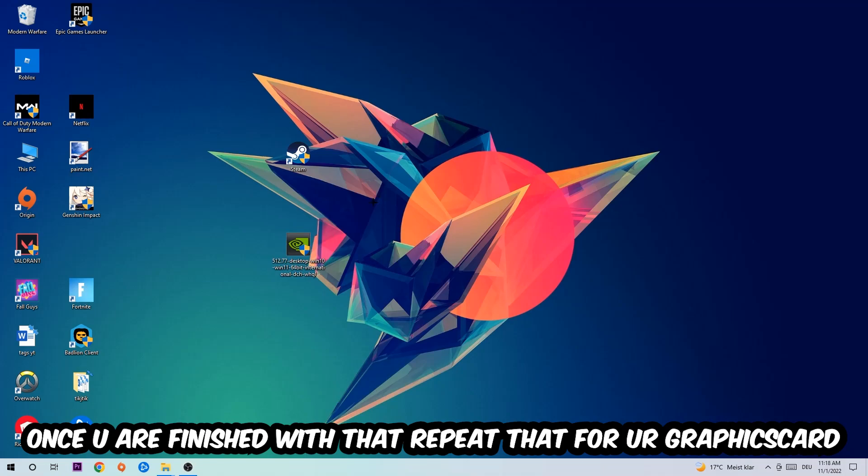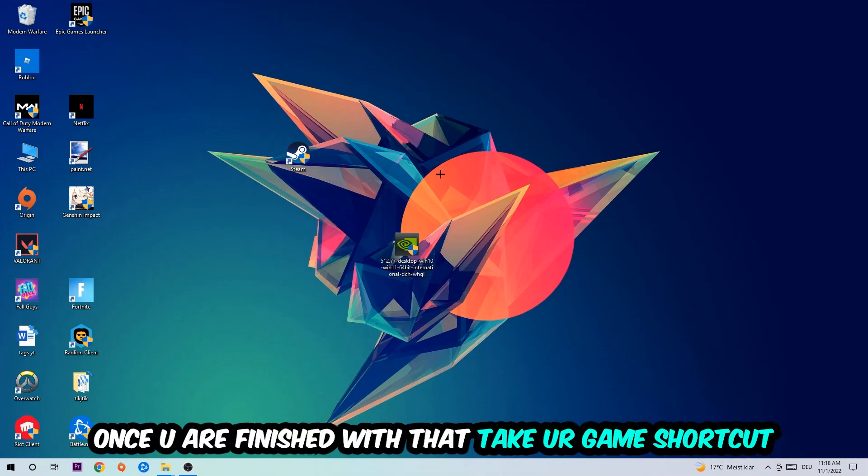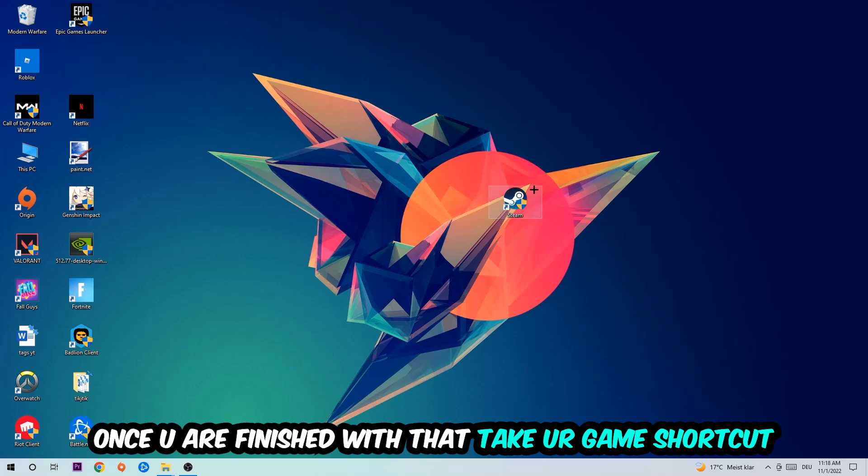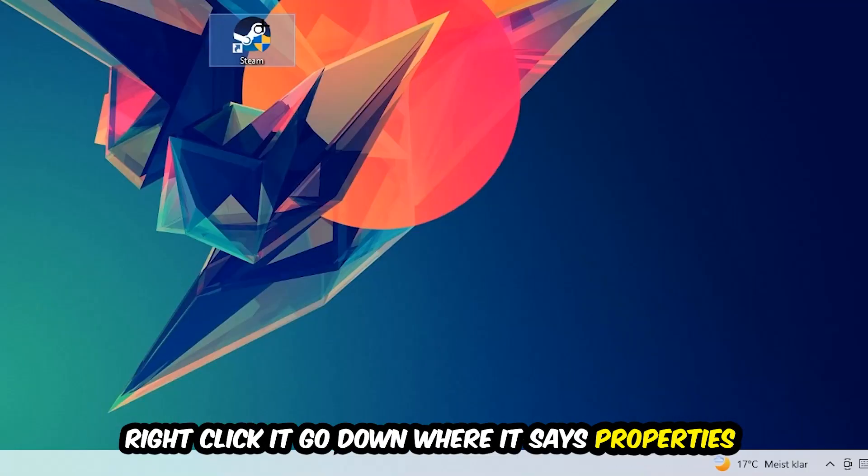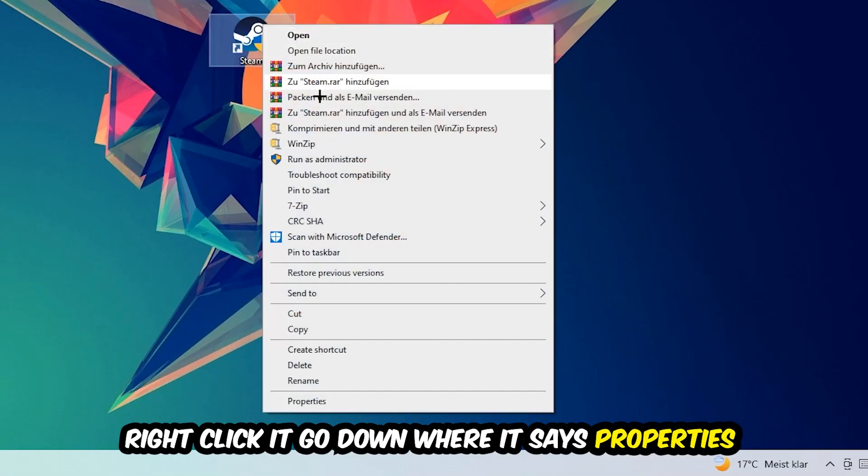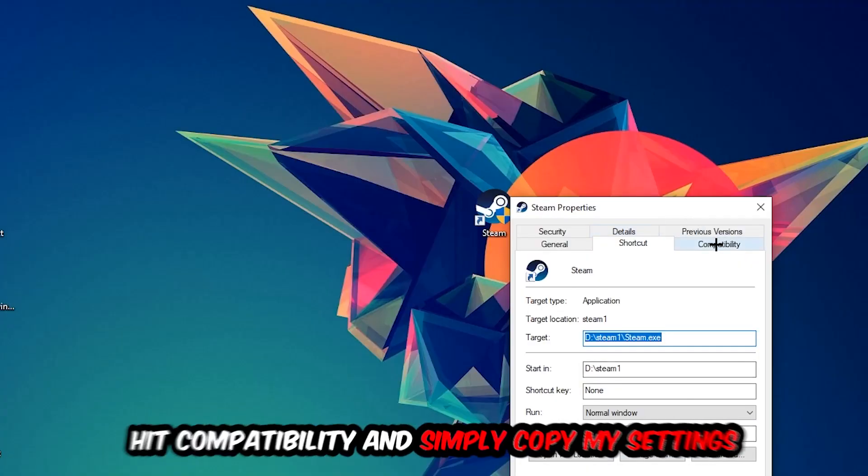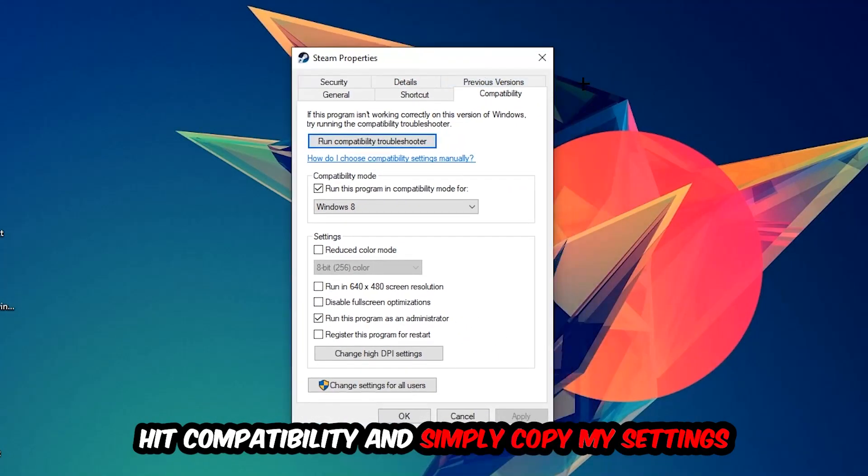Once you're finished with that, take your game shortcut on your desktop. Right-click it, go to the very bottom where it says Properties, hit Compatibility, and simply copy my settings. So let's quickly run through it: enable 'Run this program in compatibility mode for' and select Windows 8.